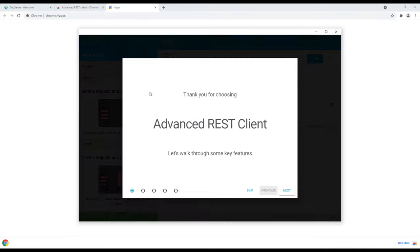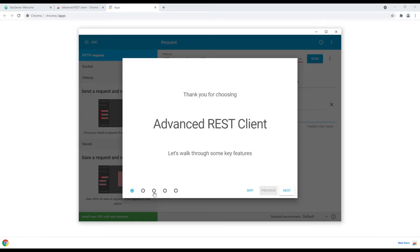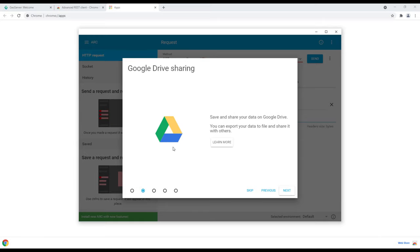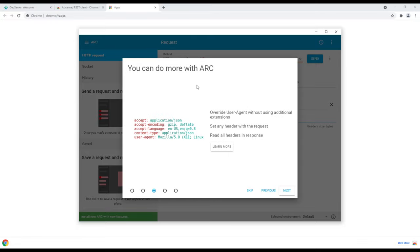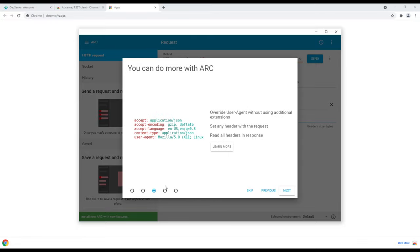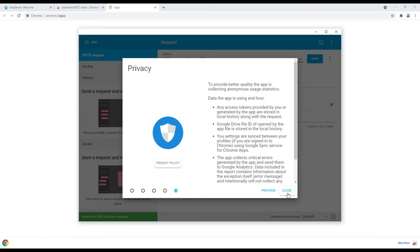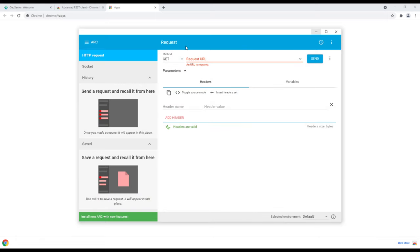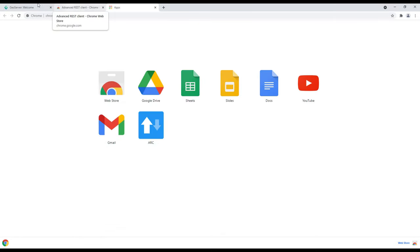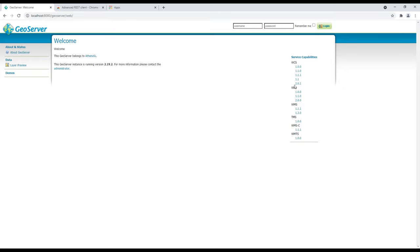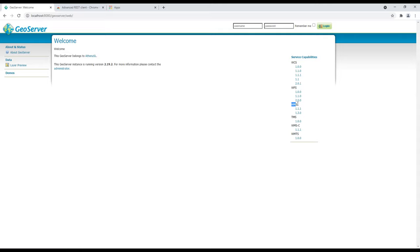I've clicked on it and this is how it looks. We'll just close that. Now we are going to start by looking at our GeoServer, and you'll notice that just as we had seen before, we have the WFS, WCS, WMS, and others.